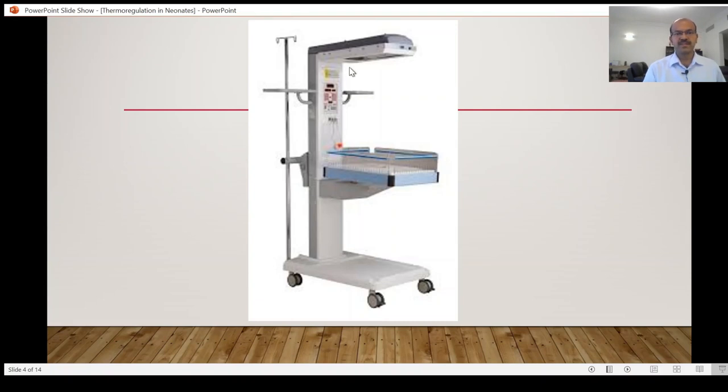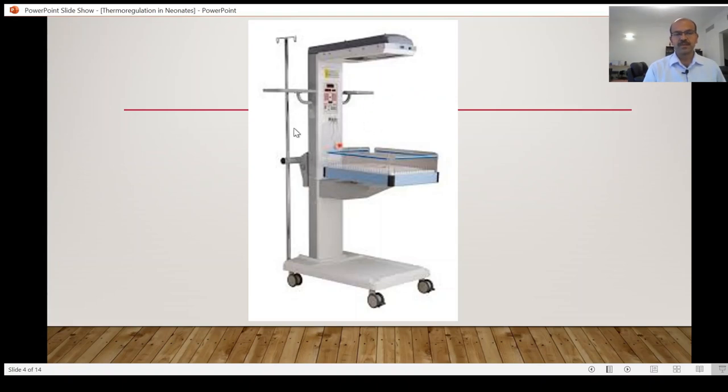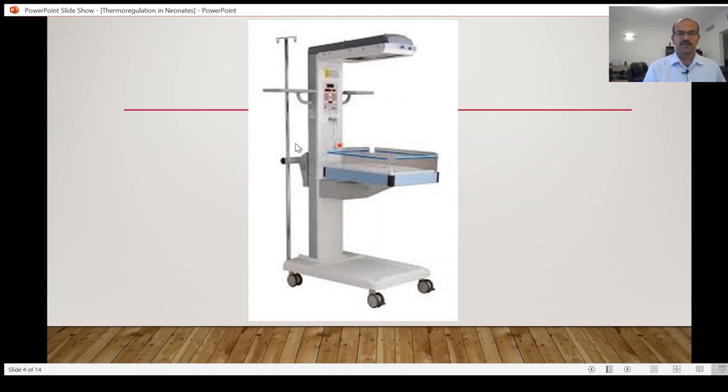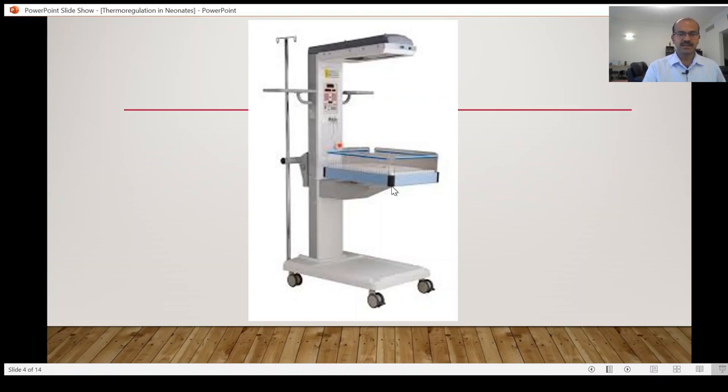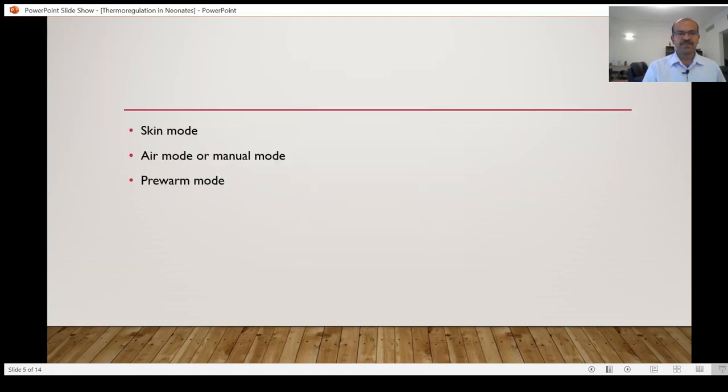So this is the open care system. As you can see, we have the radiant heater at the top. You may have the resuscitative air options in the open care systems, mainly those used in the labor room, but those used in the NICU you may or may not enable them as you will have a number of other devices attached. These side rails are very important. Don't forget to close them. There is an ability to tilt the system as well and lower the unit up and down.